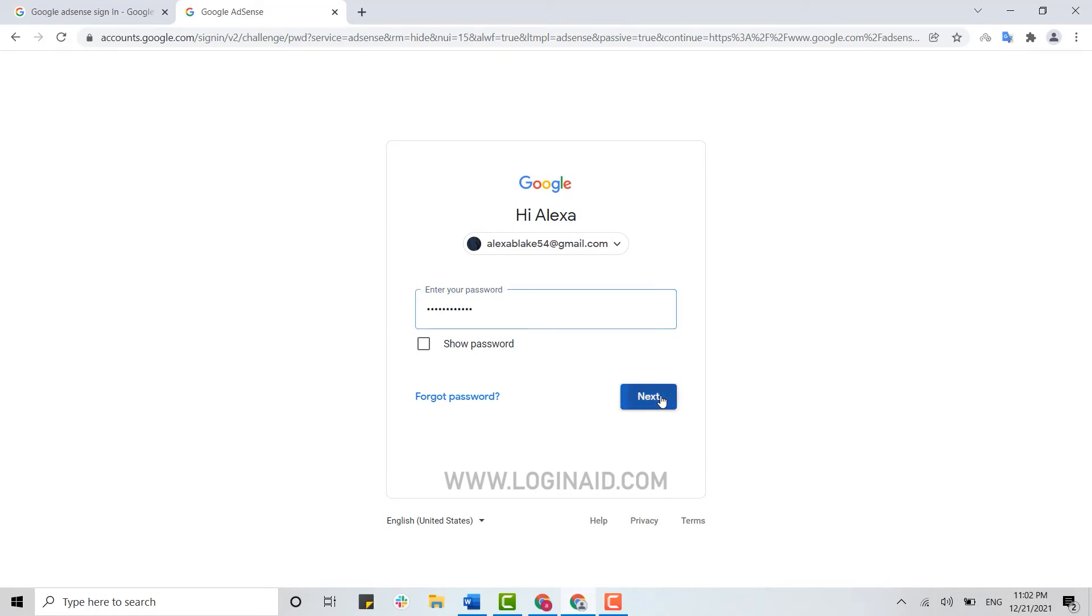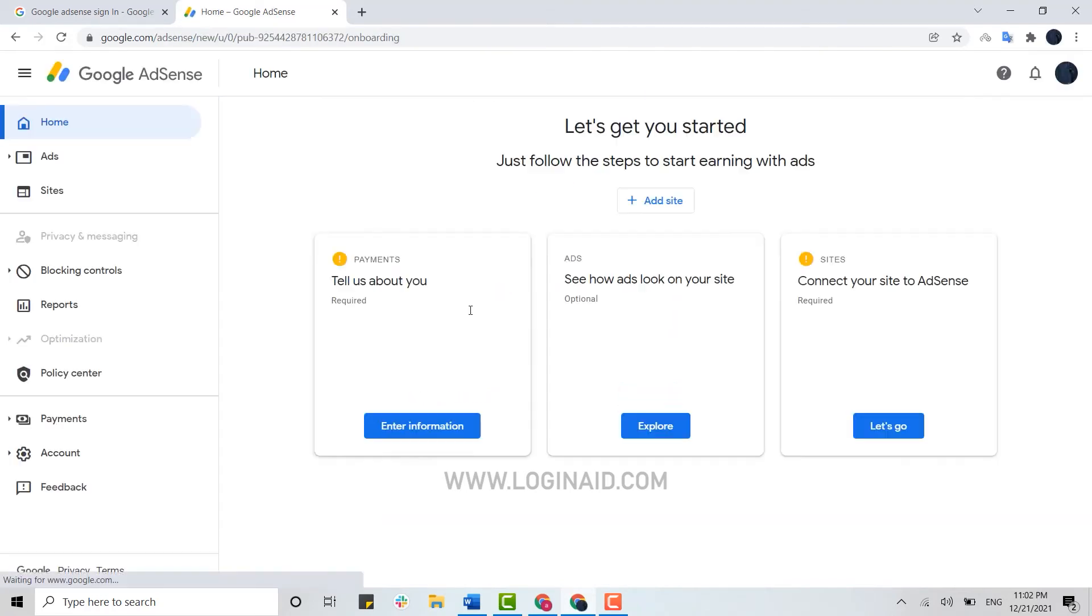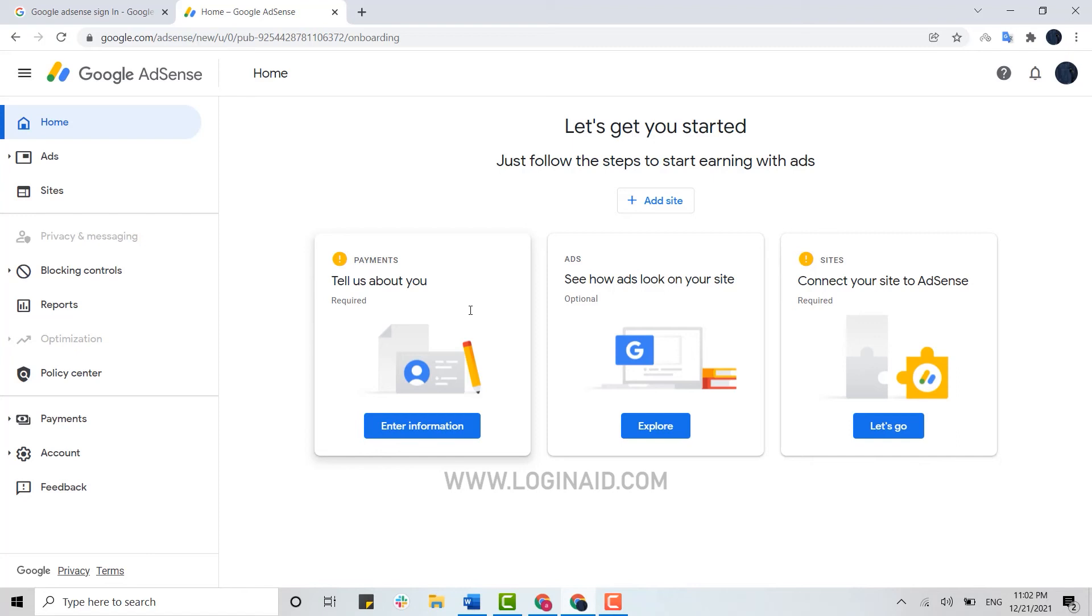And then click on next. And just with that, you have been logged in into your AdSense account. You can see here it's a very simple process. You just need to provide your Google account credentials.